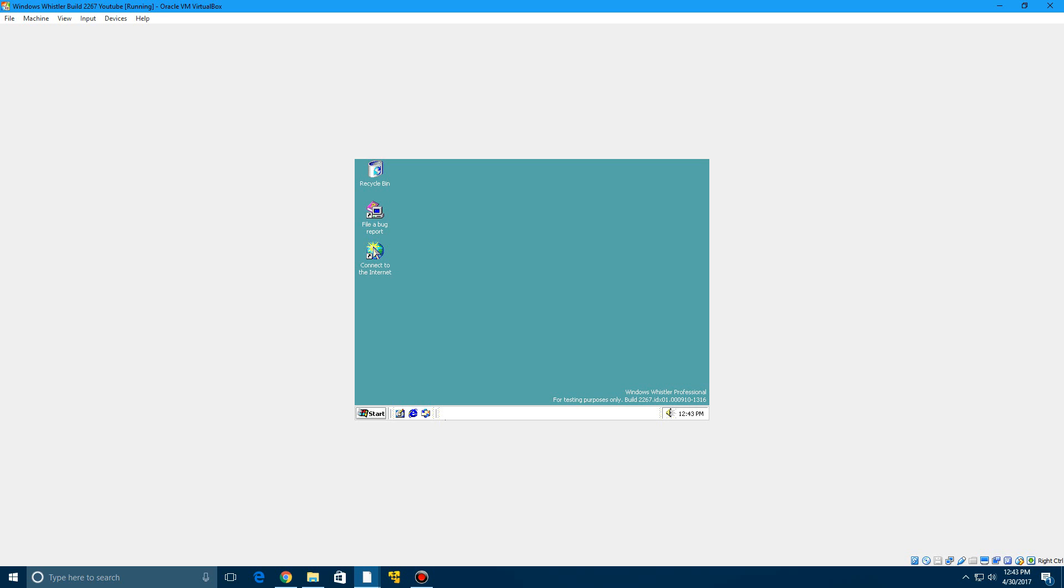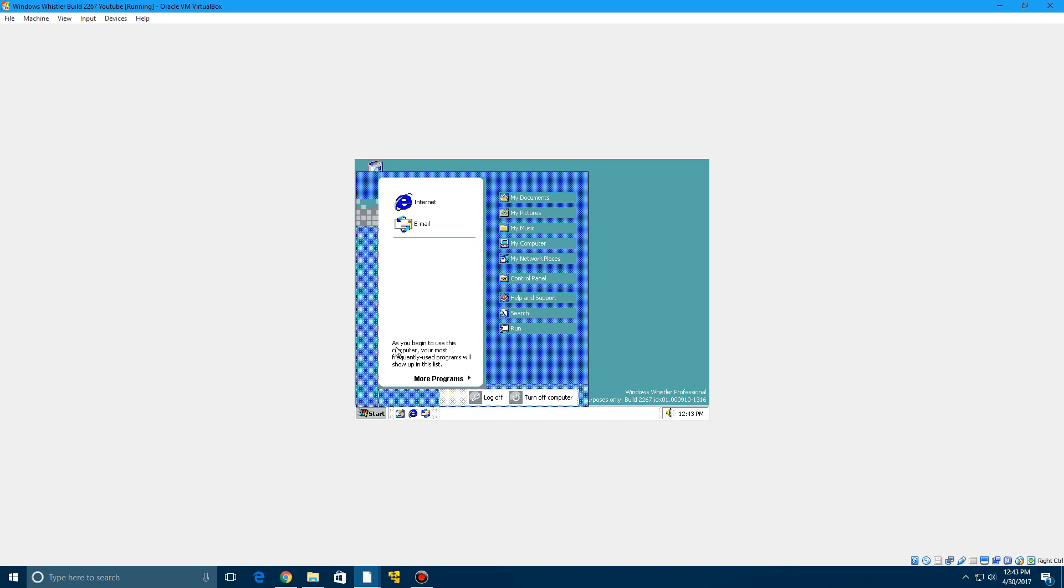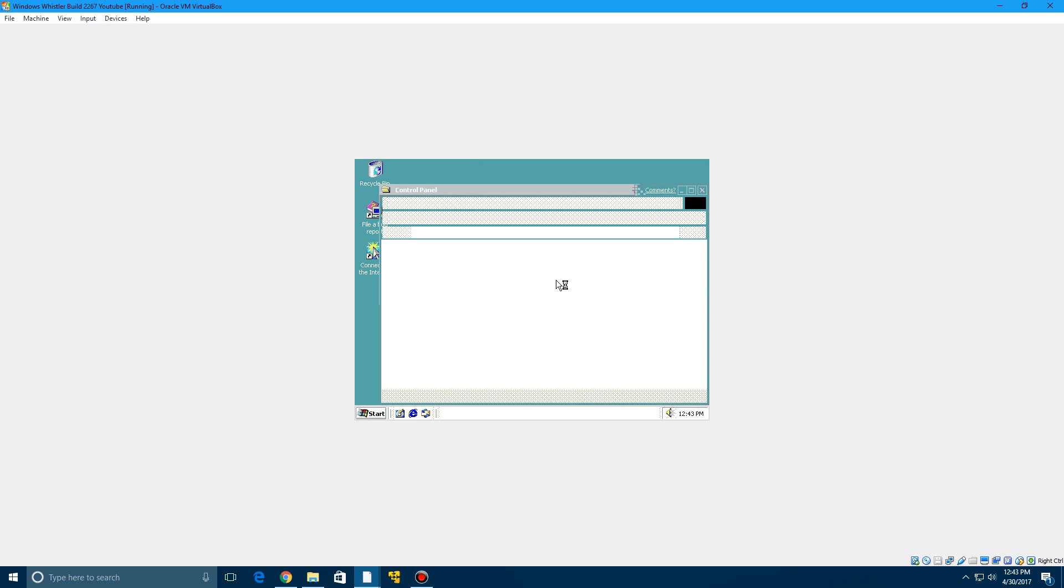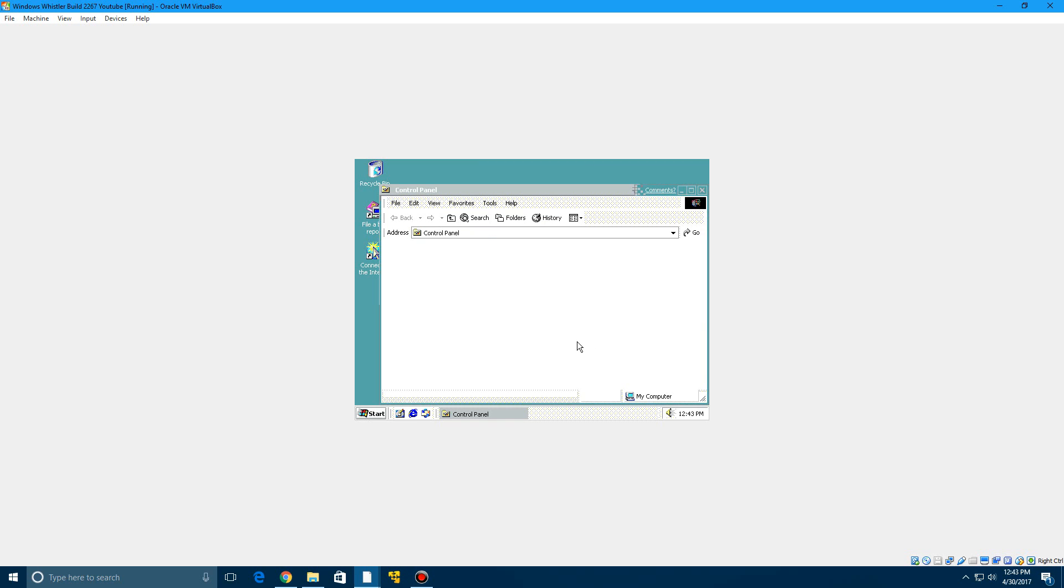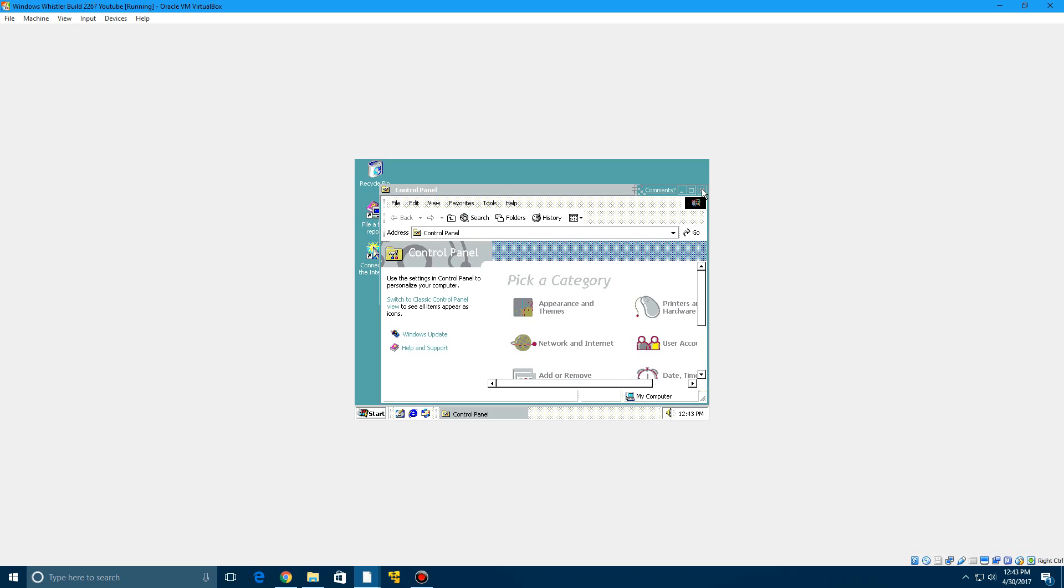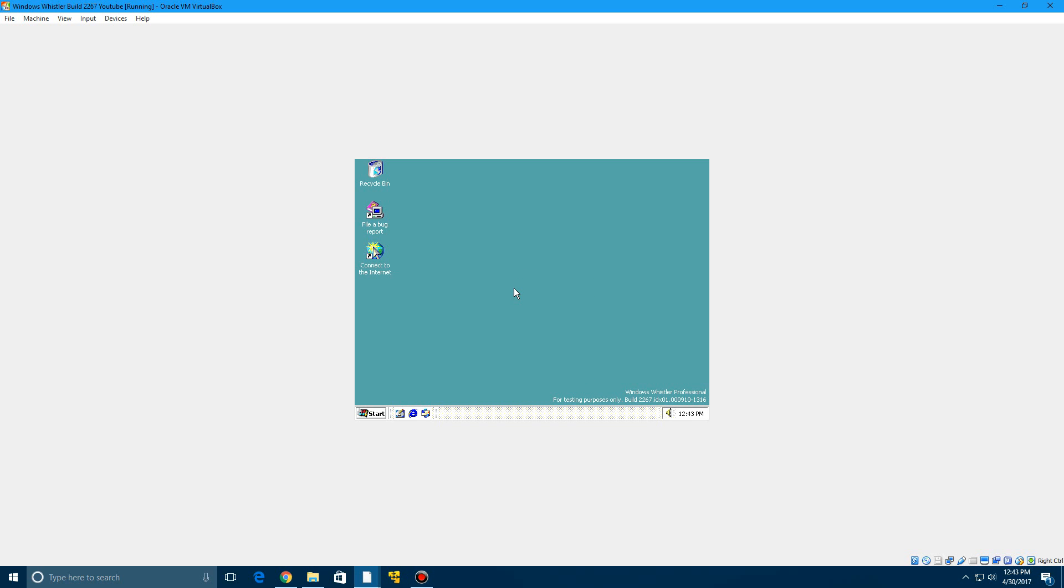So if I click in here and the mouse is pretty touchy when it comes to this but you do hear I think you should be able to hear that. So now you're on the desktop it says build 2267 there's audio and you've successfully installed Windows Whistler build 2267 in VirtualBox.